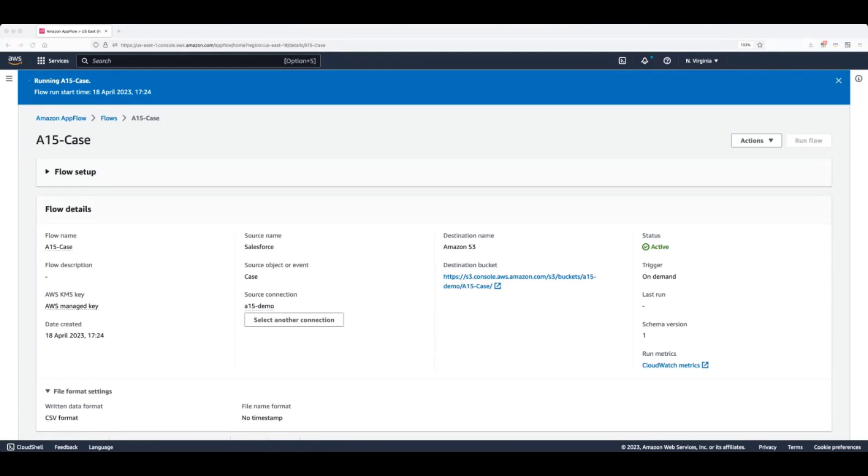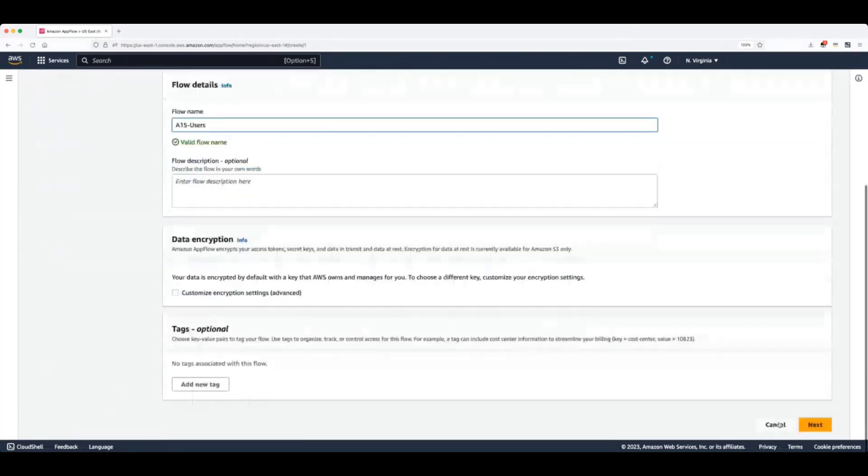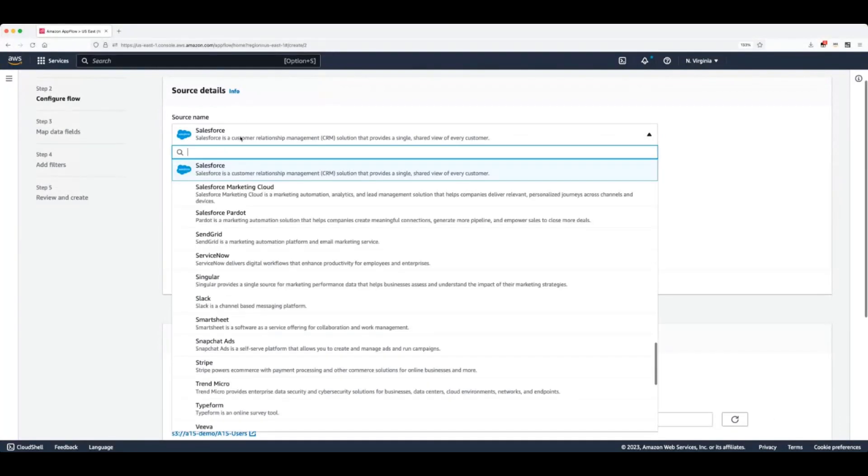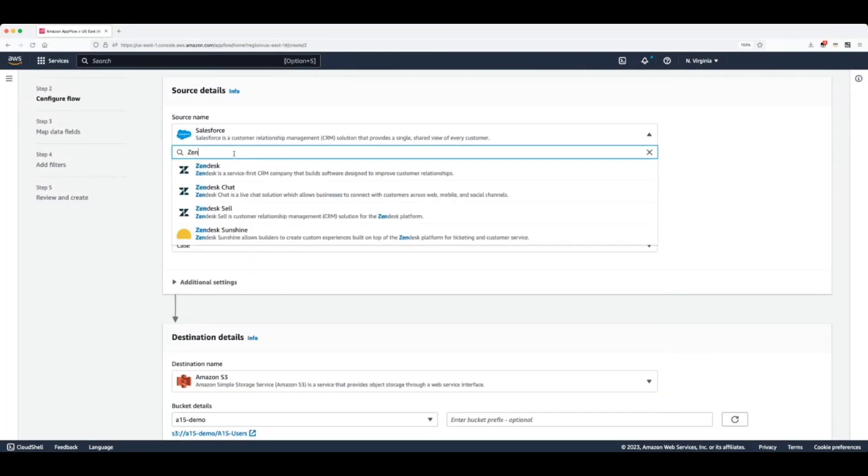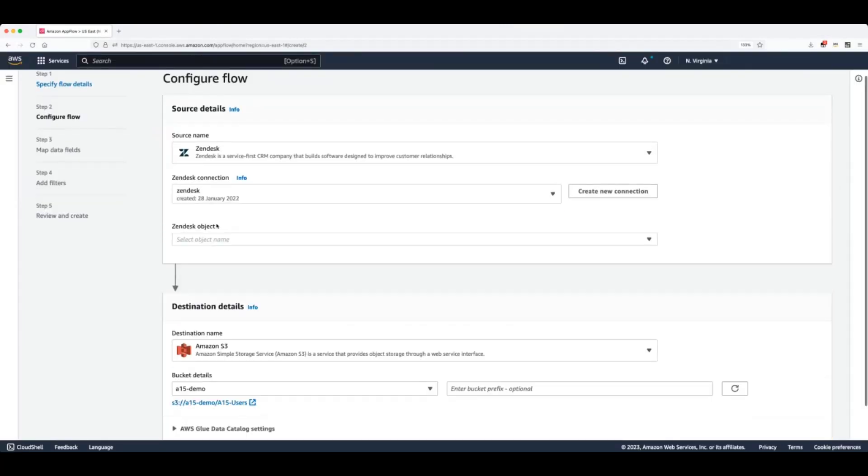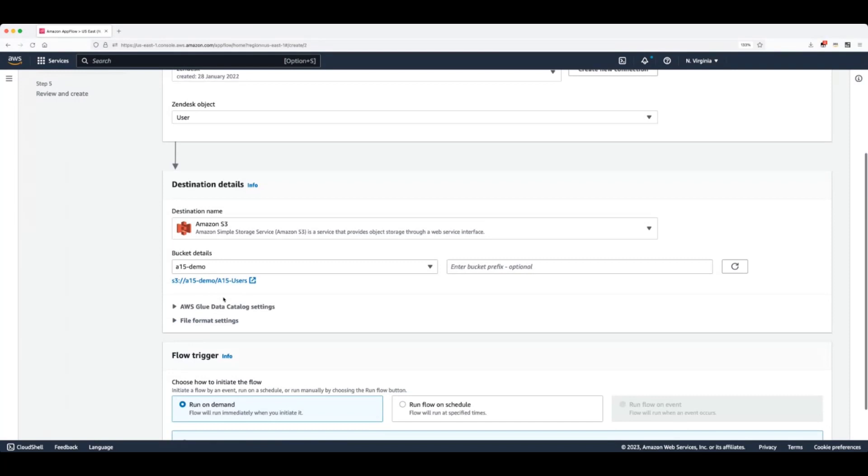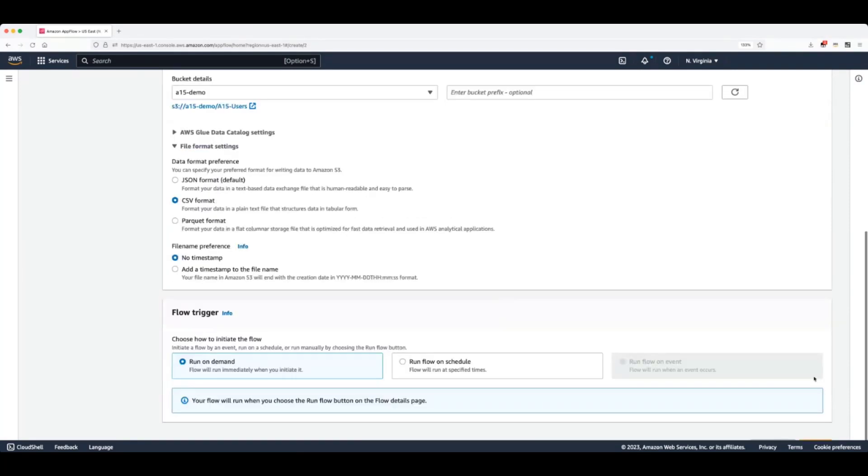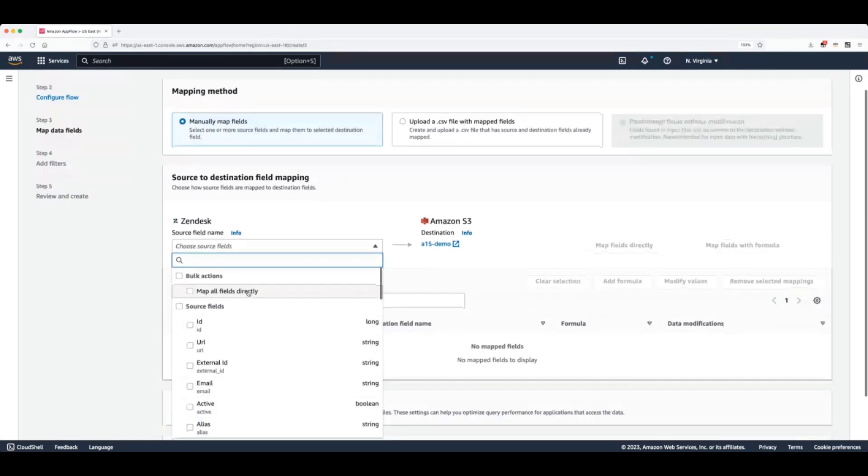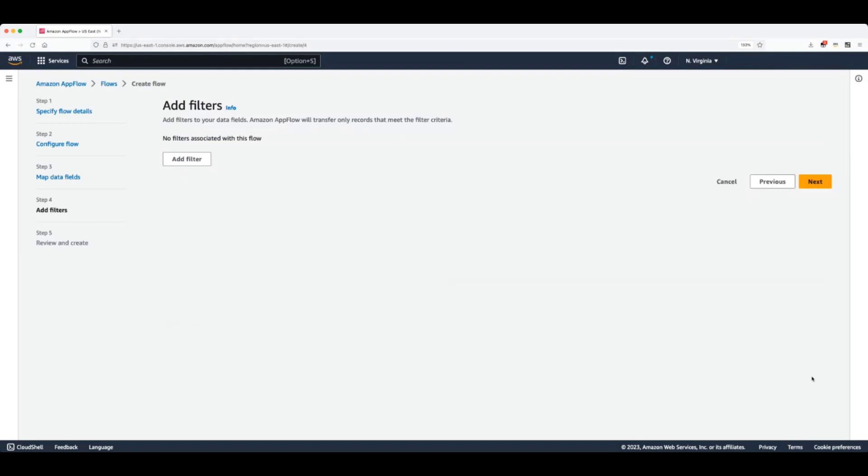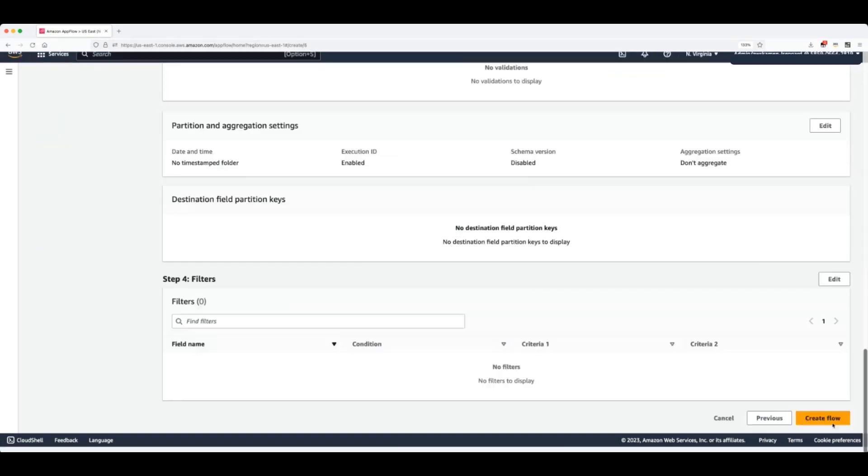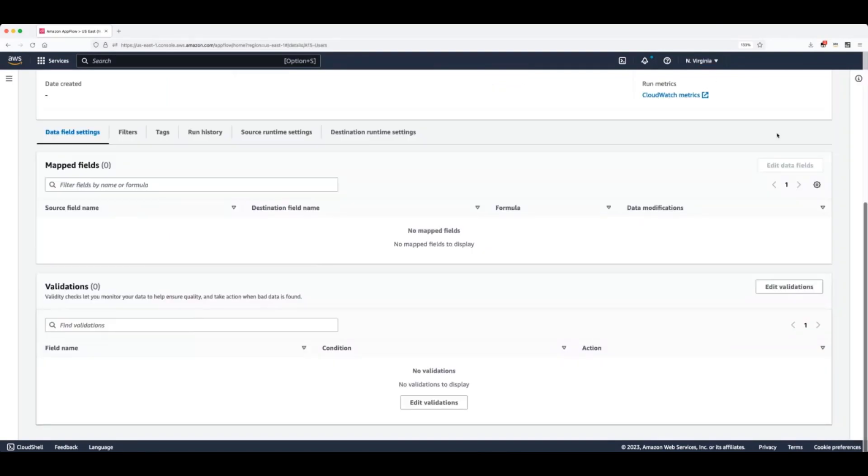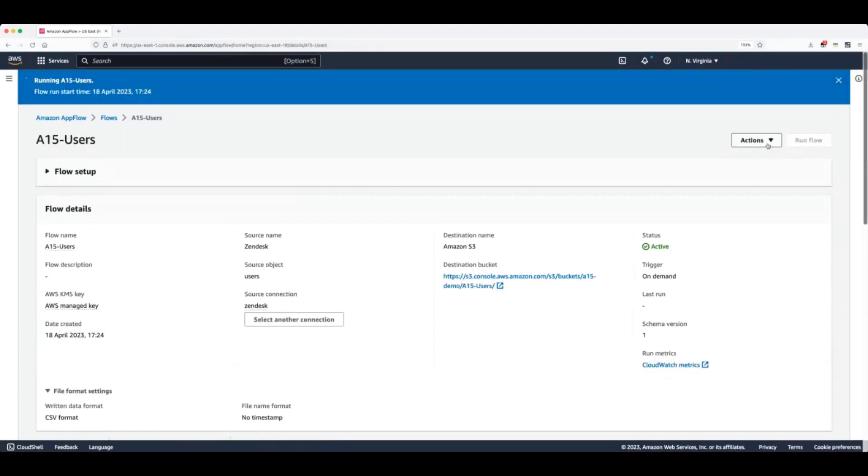And finally, I want to bring some data from another SaaS application. For that, I will still use a copy flow. However, on step two, I will select a different SaaS application. In this case, I have already created a Zendesk connection, which I will use and I will select to get the tickets and the user's object. So first, we're going to take the user's object. We will use the same settings as all our older flows. We'll create and run this flow.